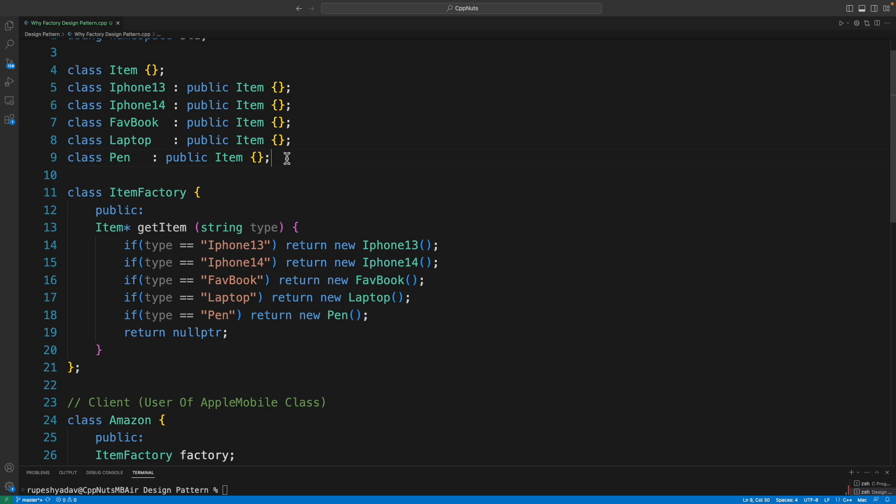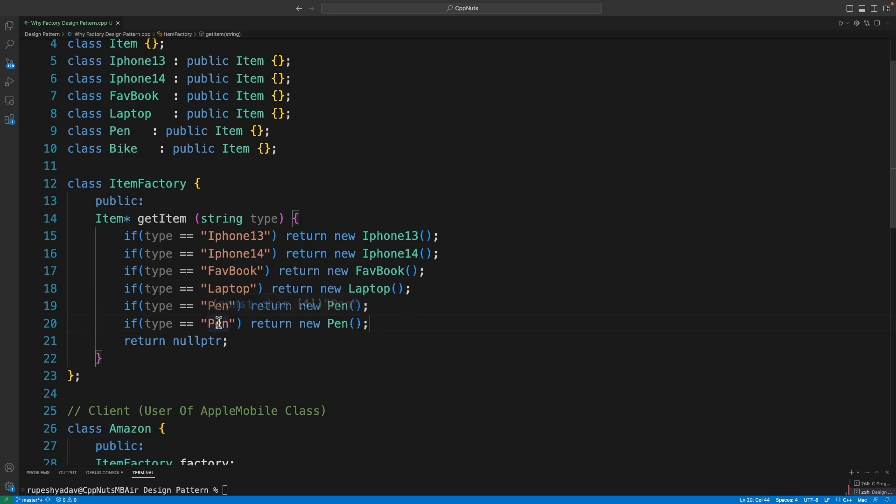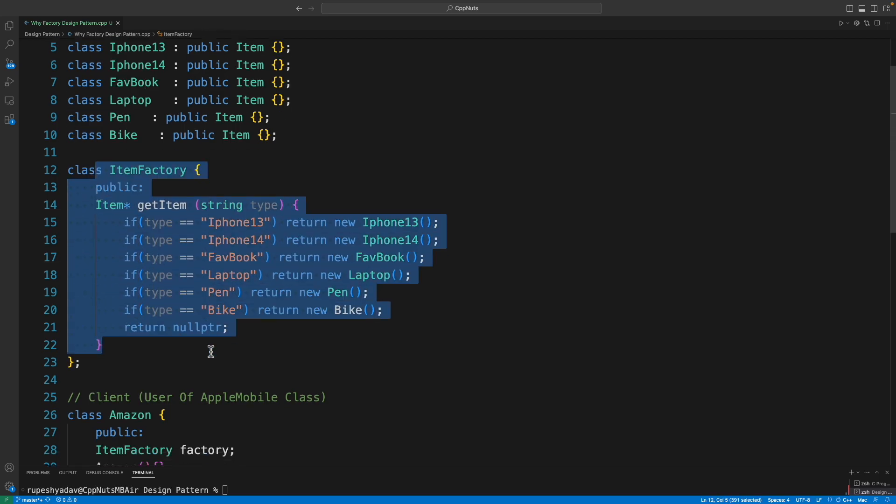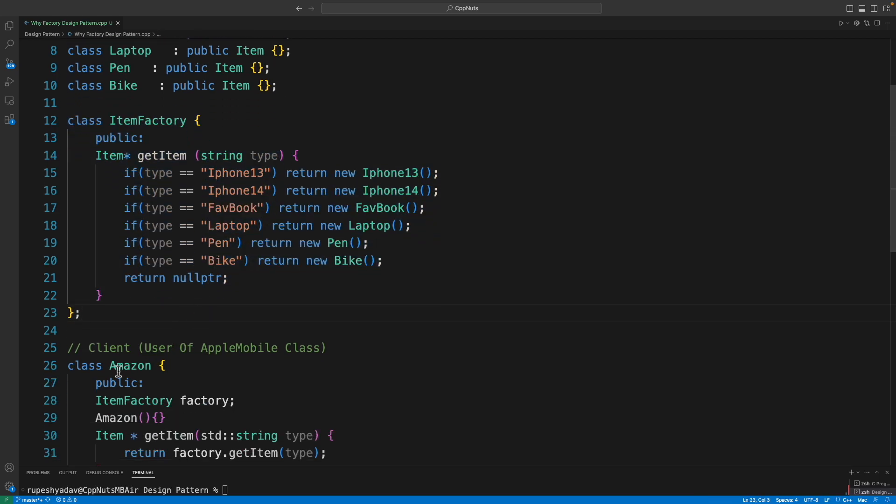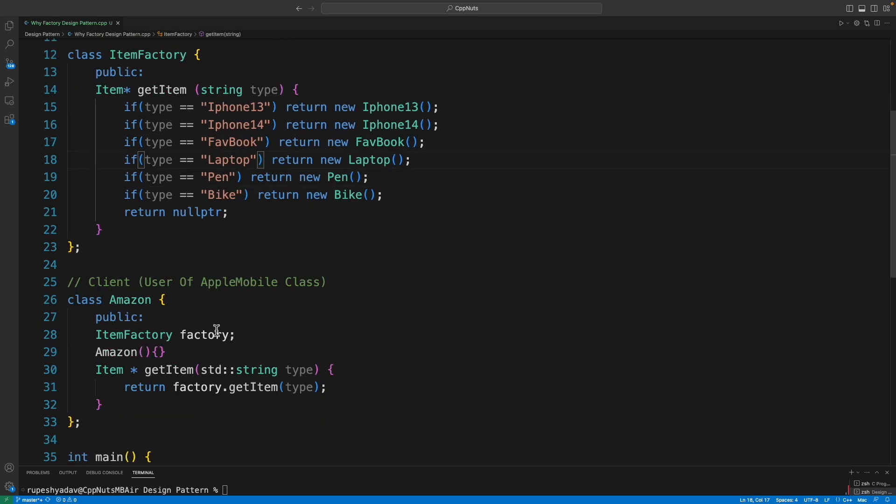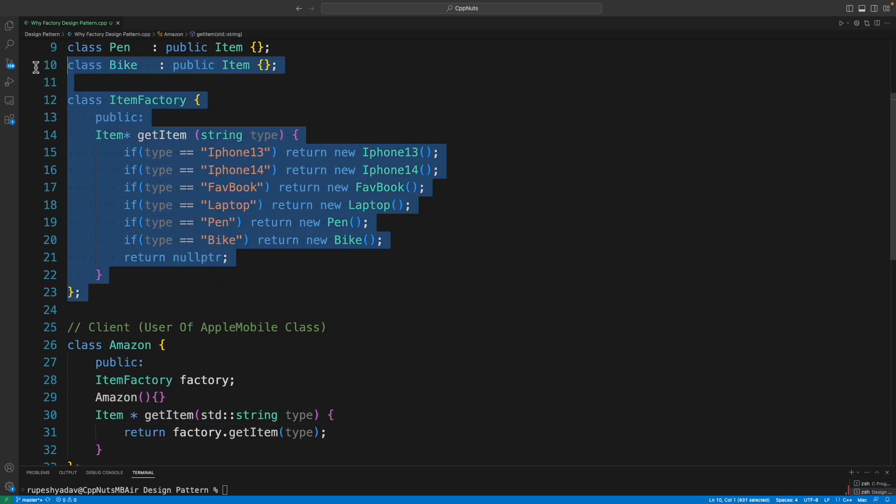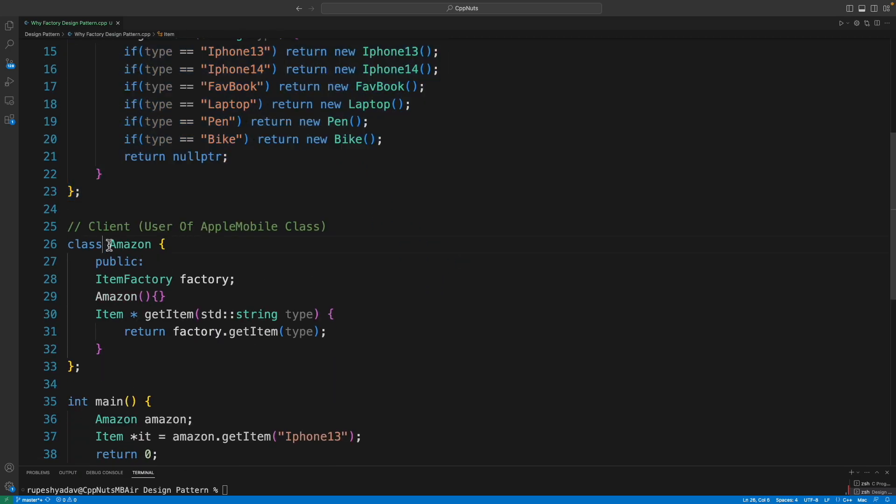Now the point is, see, now if I add one more thing, let's say a Bike, if I am trying to buy a Bike here, I'm not going to change or do anything with this Amazon app. I'll just include one more thing like Bike in my inventory list, like in my factory itself. This code is not available in the Amazon app. Amazon app doesn't know anything about this app, I mean this class. It just has one object of this class and nothing more.